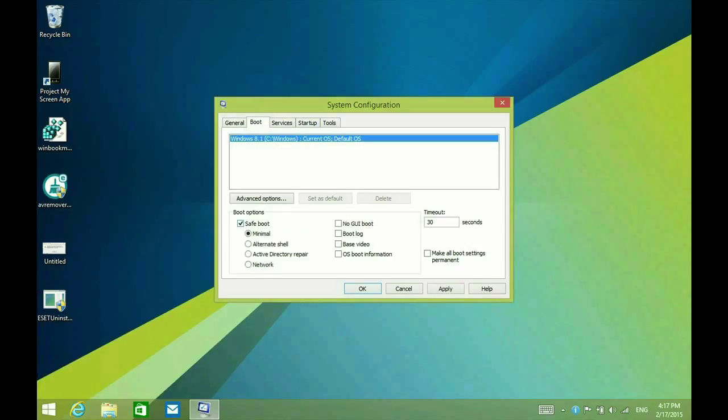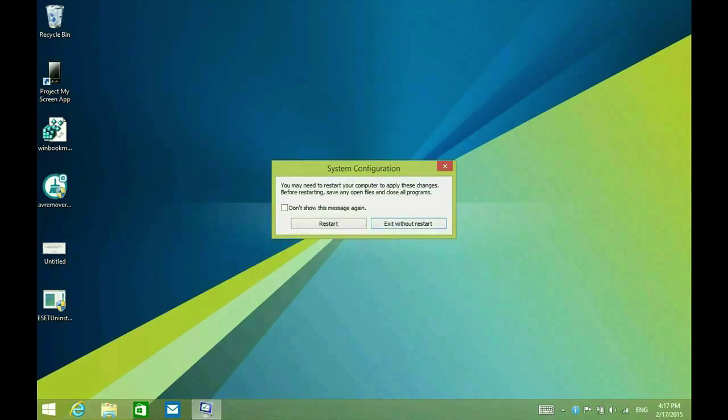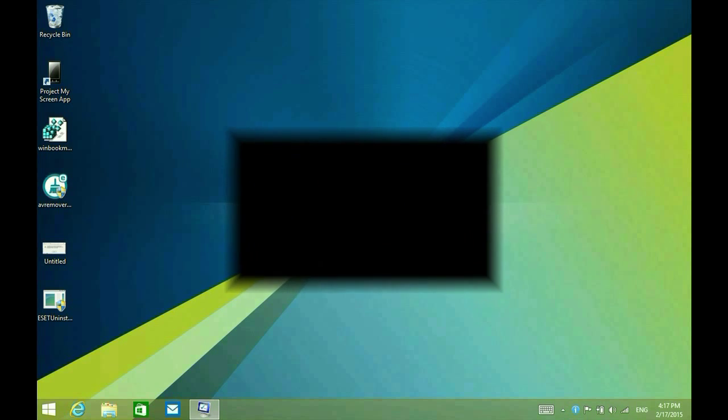Click safe mode and then also make sure network is selected because that will put you into safe mode with networking which will allow you access to the internet. Now you do have to remember when you're finishing safe mode, you also want to run msconfig to uncheck these settings. So now we're going to reboot and we'll be in safe mode.